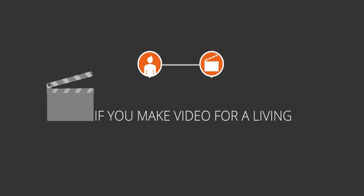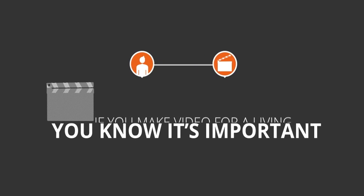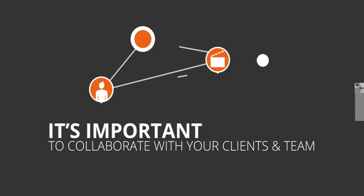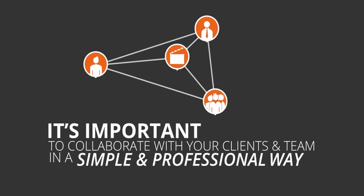If you make video for a living, you know how important it is to collaborate with your clients and team in a simple and professional way.